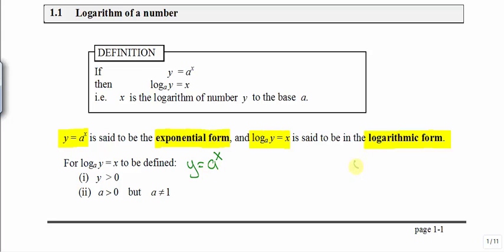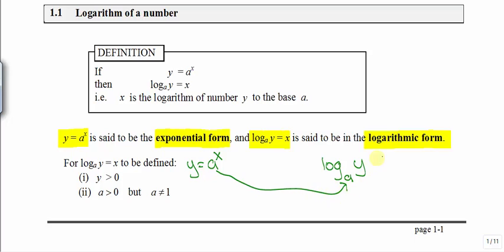The y position remains. We apply a log base a — the a comes from the exponential form — and the x will take over the position of a. This is the logarithmic equivalent of this exponential form.